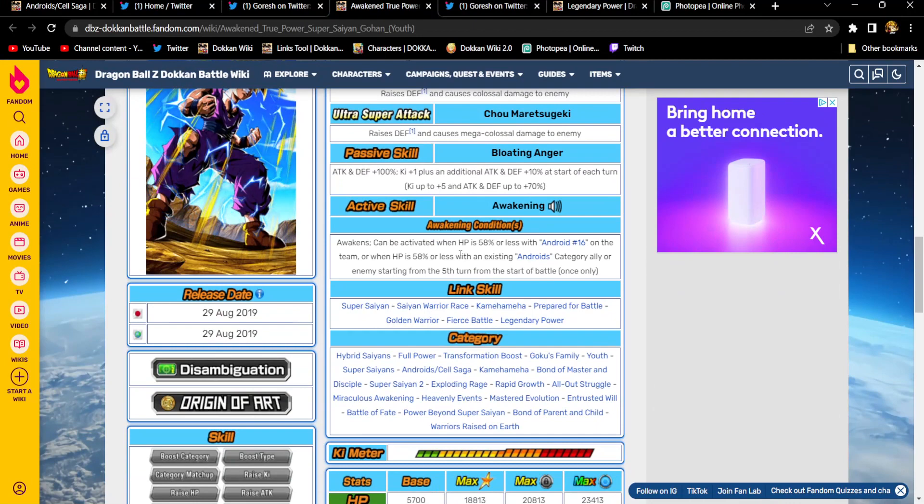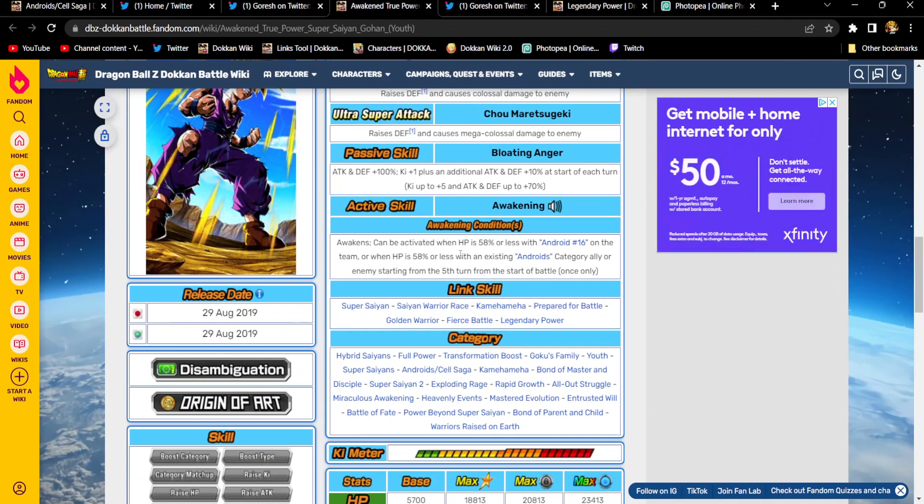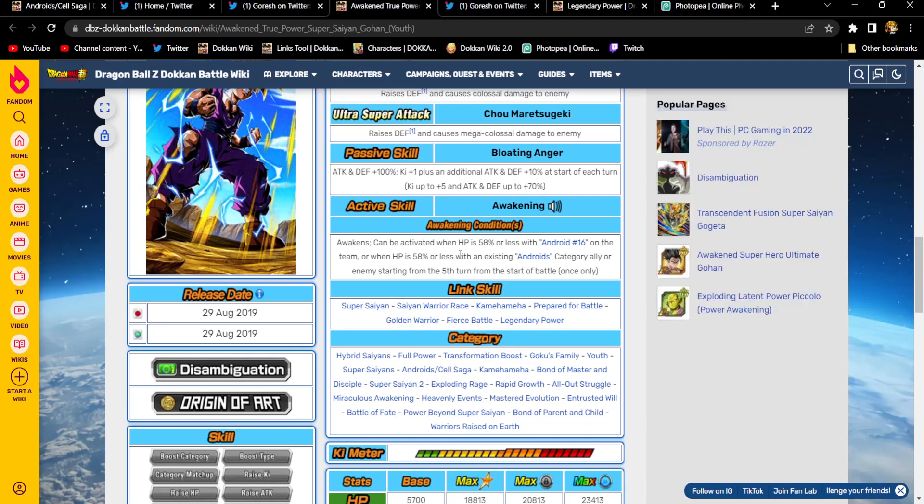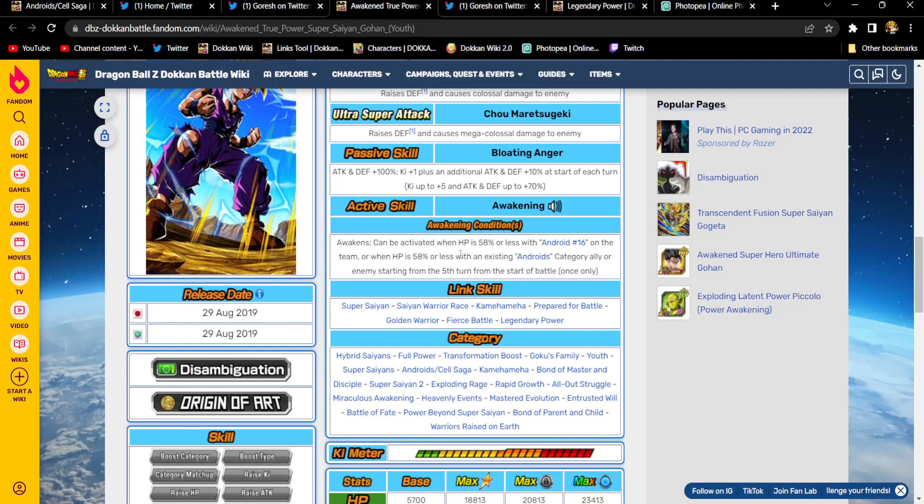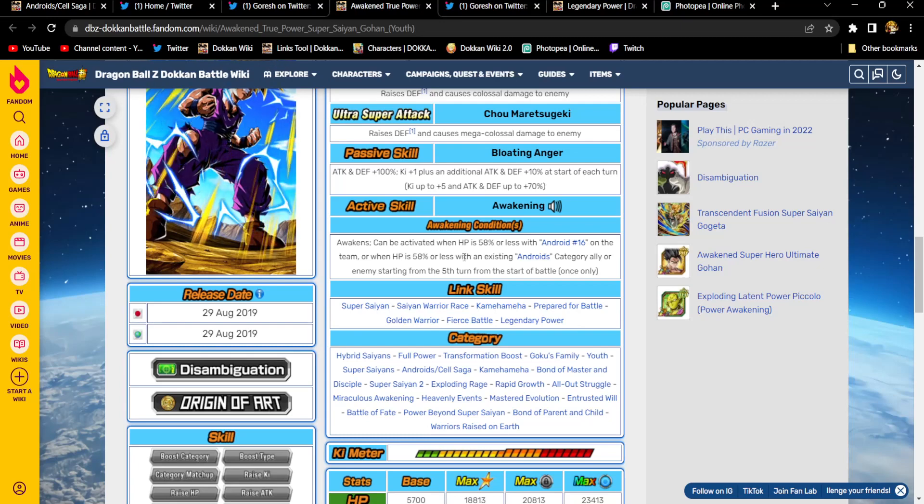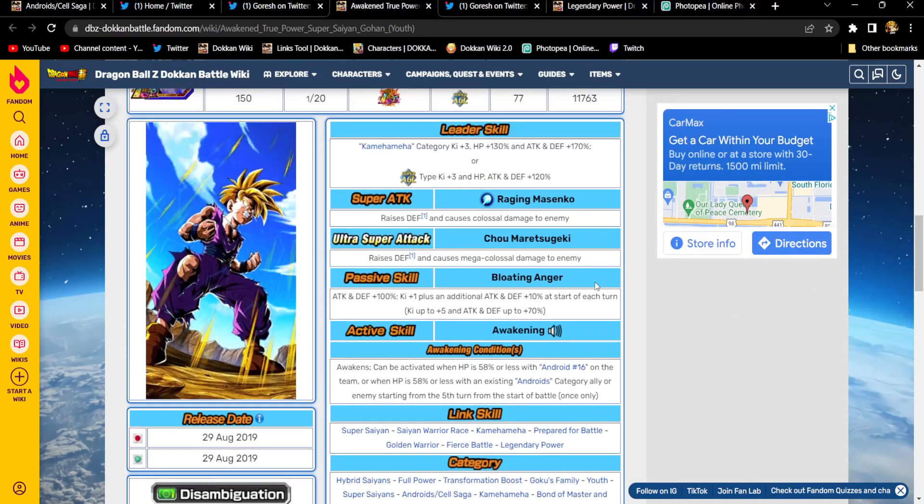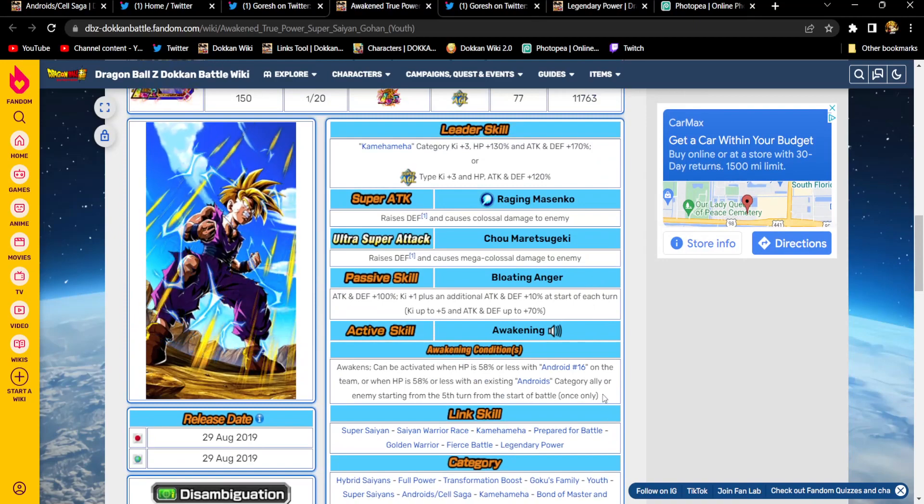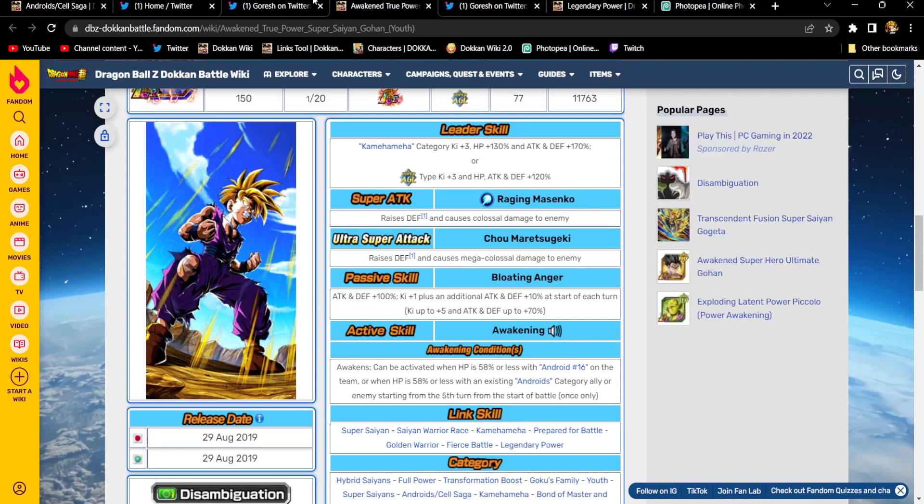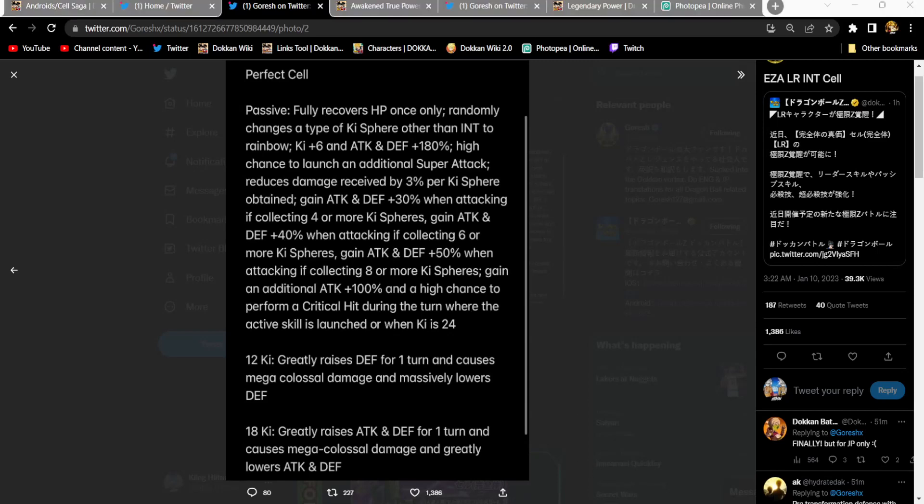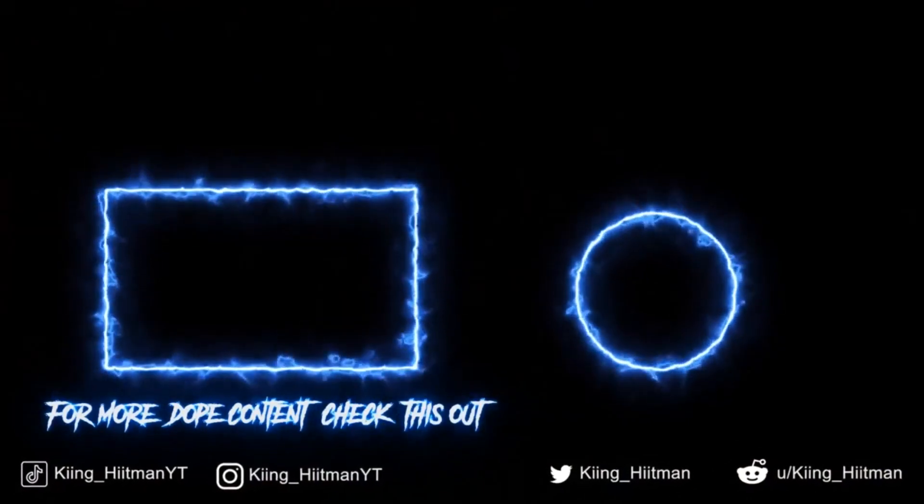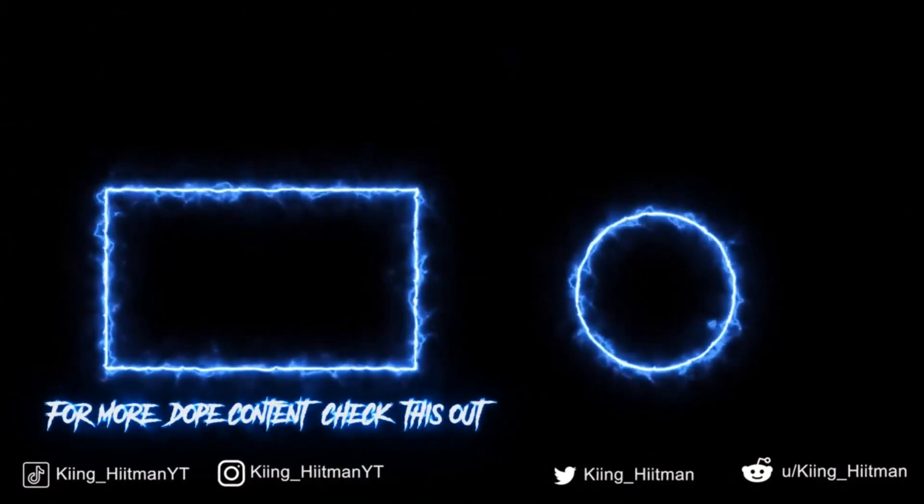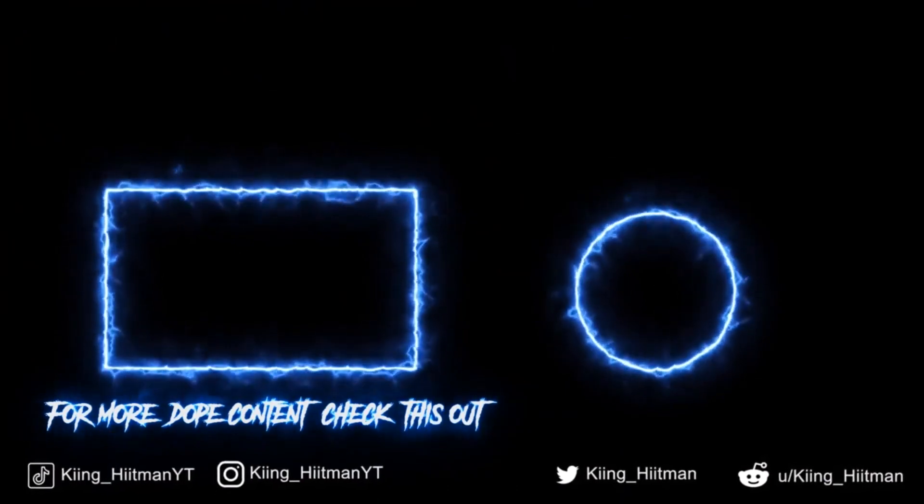Let's see what his active skill condition is again. Can be activated when HP is 58% or less with an Android 16 on the team, or when it's 58% or less and there is an existing Android category ally or enemy starting from turn five. The most ridiculous transformation condition they have ever come up with. I don't know what they were thinking. I mean, it's notorious. It is the most slandered and flagrant and egregious condition they've ever given to an active skill. I don't care. It's number one. It's number one on the shit list. All right. I hope you guys enjoyed the data download will be tonight. So I hope you guys are excited. I know I am. It is the young King hitman and young hitman. Y'all already know, bro. I am off of this.